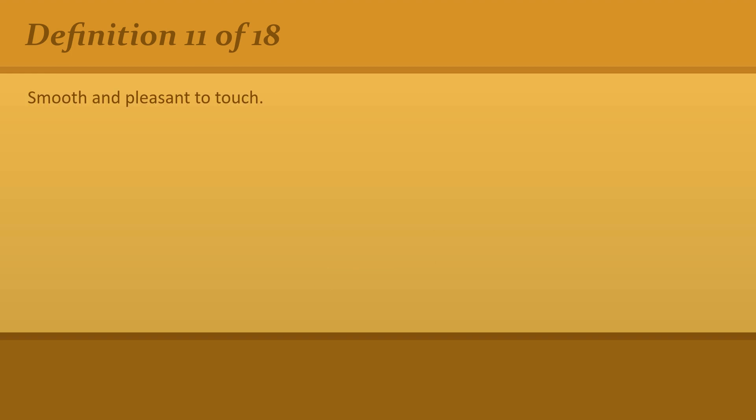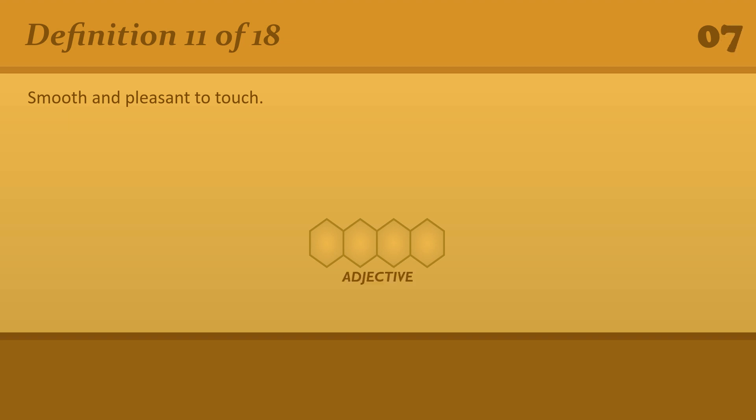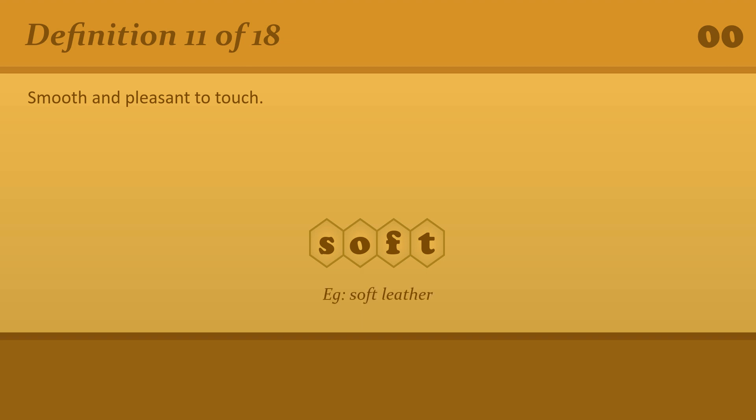Smooth and pleasant to touch. Soft. Soft leather.